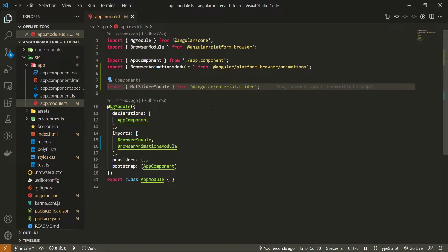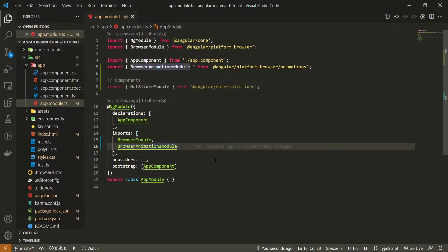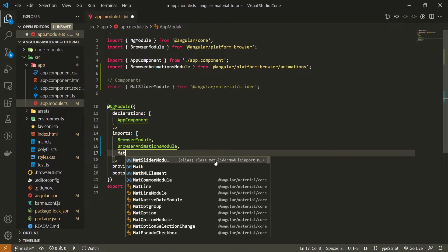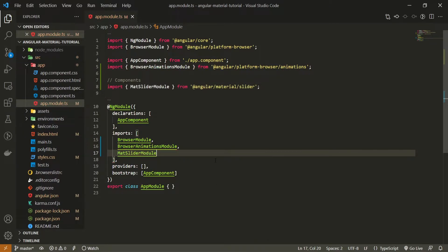If you wish to use it, you will also need to pass it in your imports array. So just down below, after our browser animations, I will also add my mat slider module in this array. So with this now, we can simply just use our component.